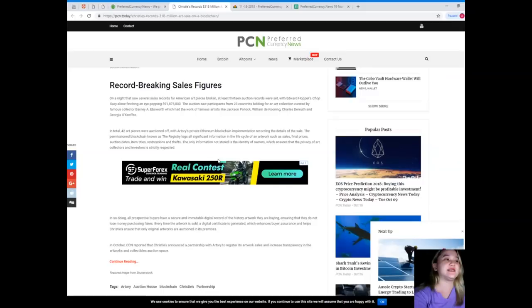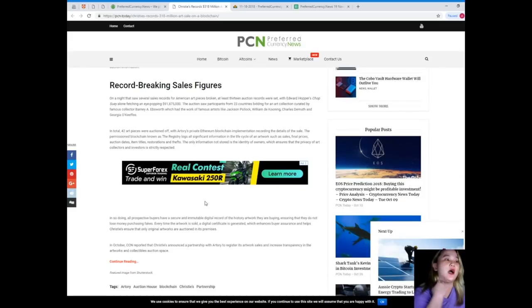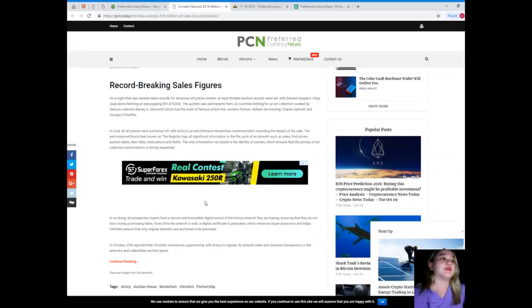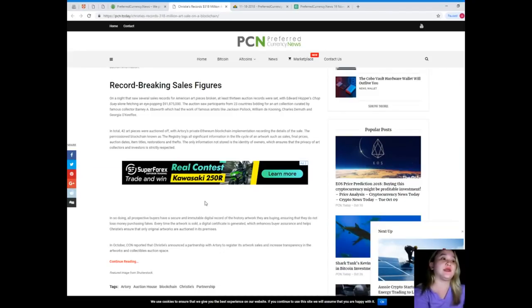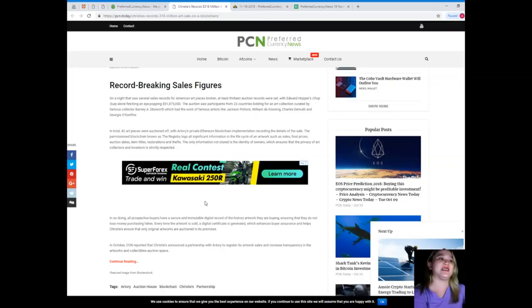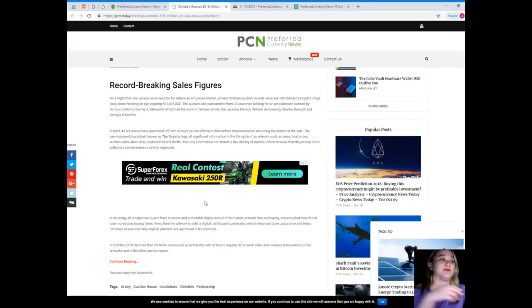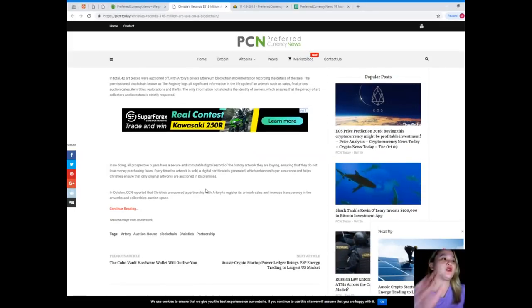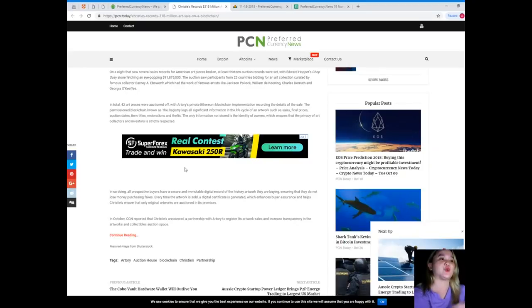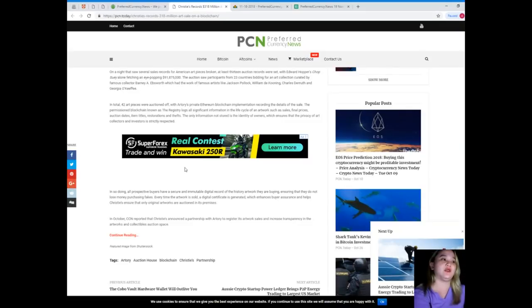Record-breaking sales figures. On a night that saw several sales records for American art pieces broken, at least 13 auction records were set, with Edward Hopper's shop Sui alone fetching an eye-popping $91,875,000. The auction saw participants from 23 countries bidding for an art collection curated by famous collector Barnier Ebsworth, which had the work of famous artists like Jackson Pollock, William D. Kooning, Charles DeMont, and Georgia O'Keefe. In total, 42 art pieces were auctioned off.